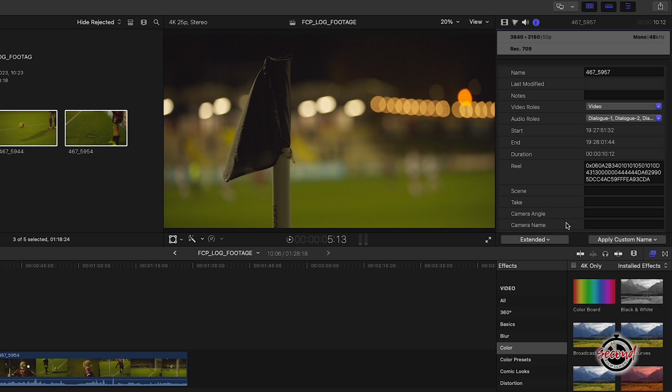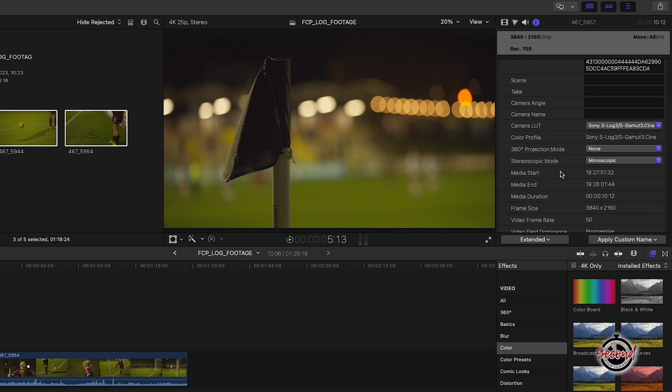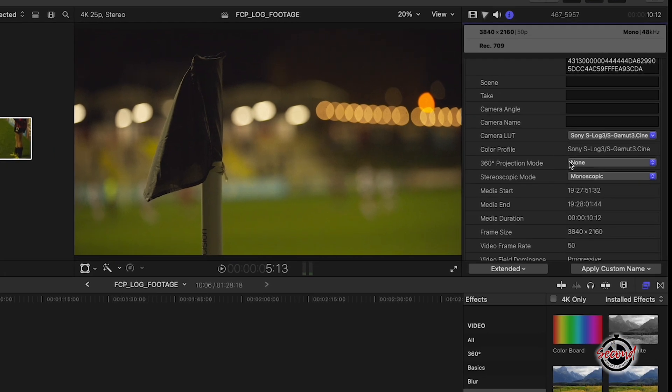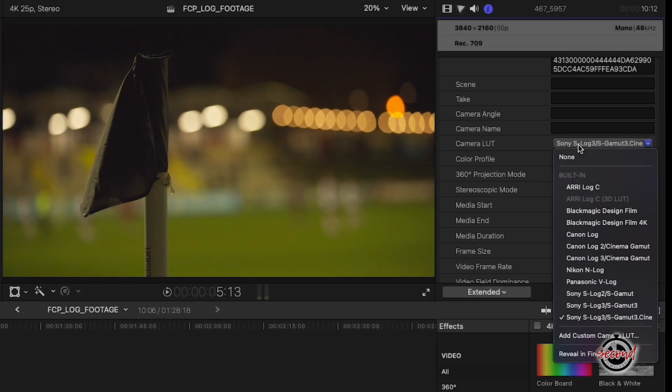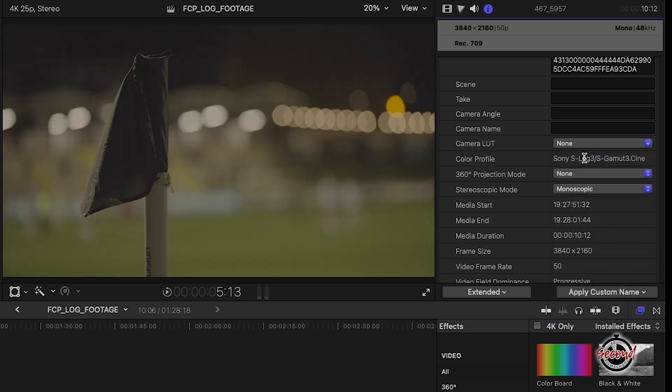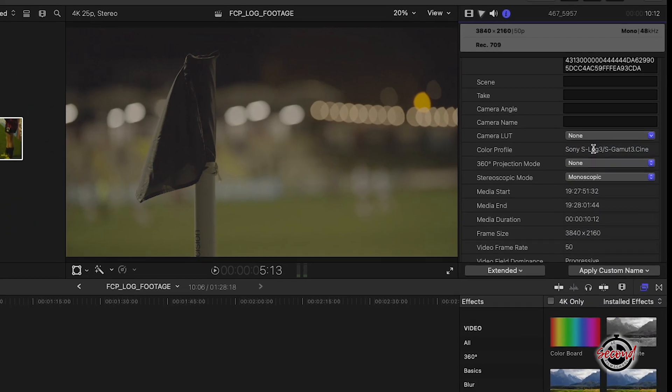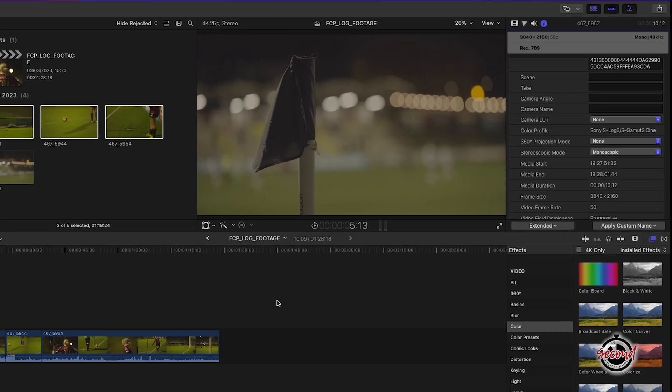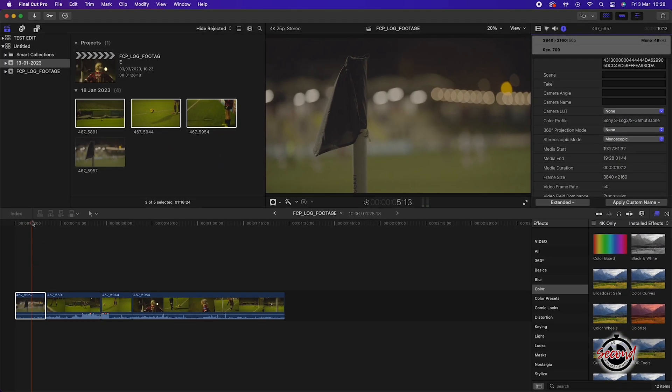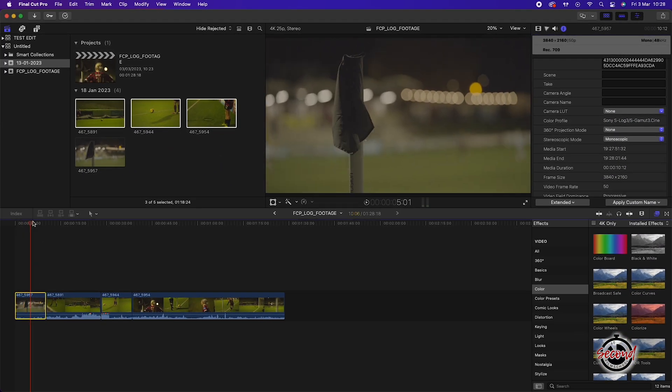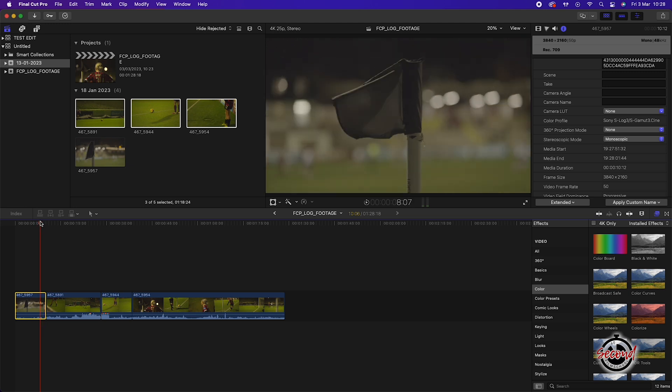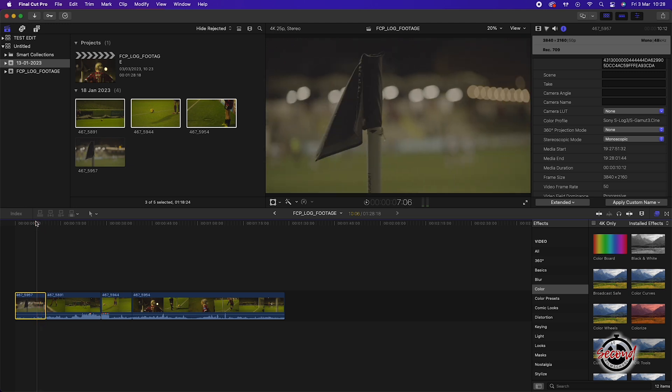This will bring up the camera LUT option, and in order to return to log footage you will need to change the option to none. In this example, our Sony S-Log3 footage has now returned to the original log profile and the automatically applied Rec.709 correction style LUT has been removed.